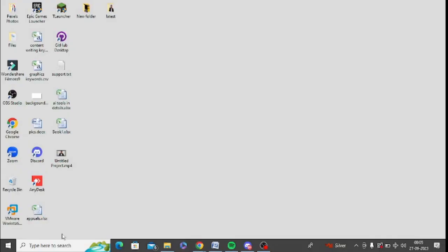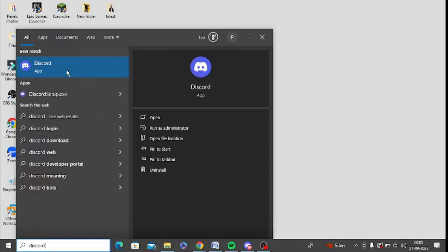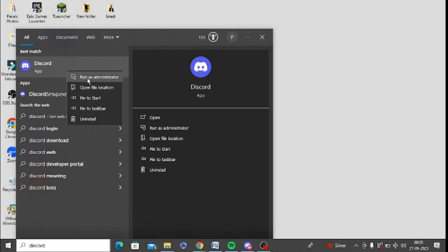First of all, make sure to check you are running Discord as administrator. You can simply search Discord in Windows search and right click on this and click on run as administrator to get full permission rights to Discord.